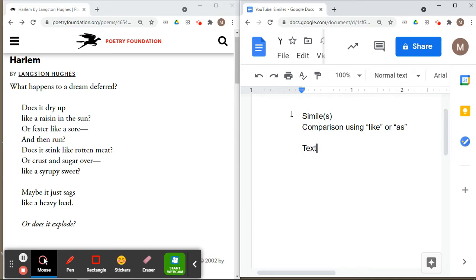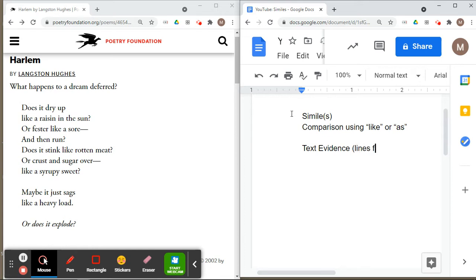Underneath that, I'm going to write 'text evidence' because that's what I want to use to prove my point. So I'm going to put in text evidence and include lines from the poem. Now let's begin by looking at the poem itself.